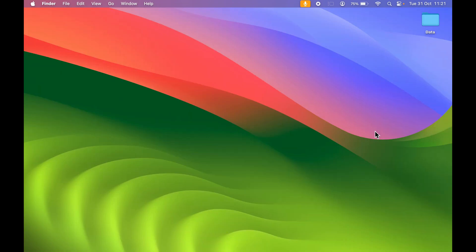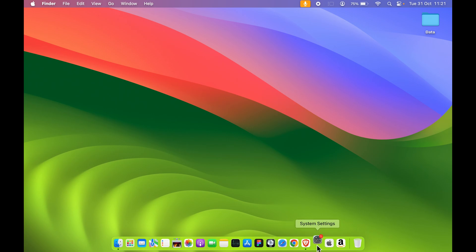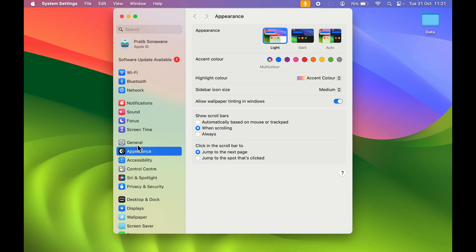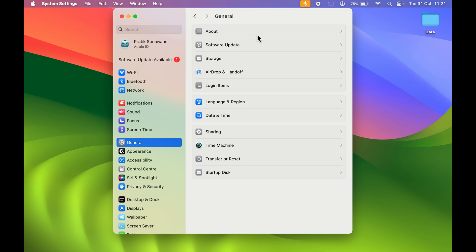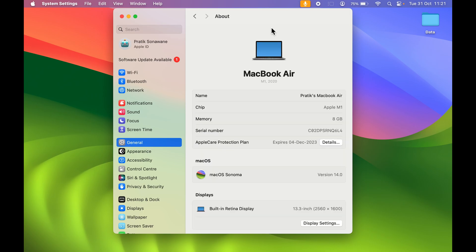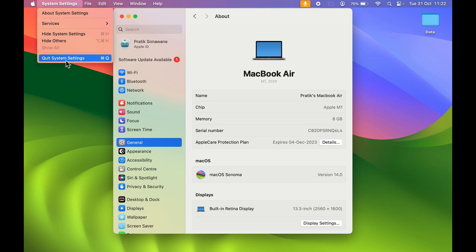Make sure your Mac is updated to macOS Sonoma. If I open System Settings, go to General and check my macOS, you can see it is updated to macOS Sonoma. This new feature is only available for macOS Sonoma — if you are using any other macOS version, it won't work. Make sure you update your macOS first.